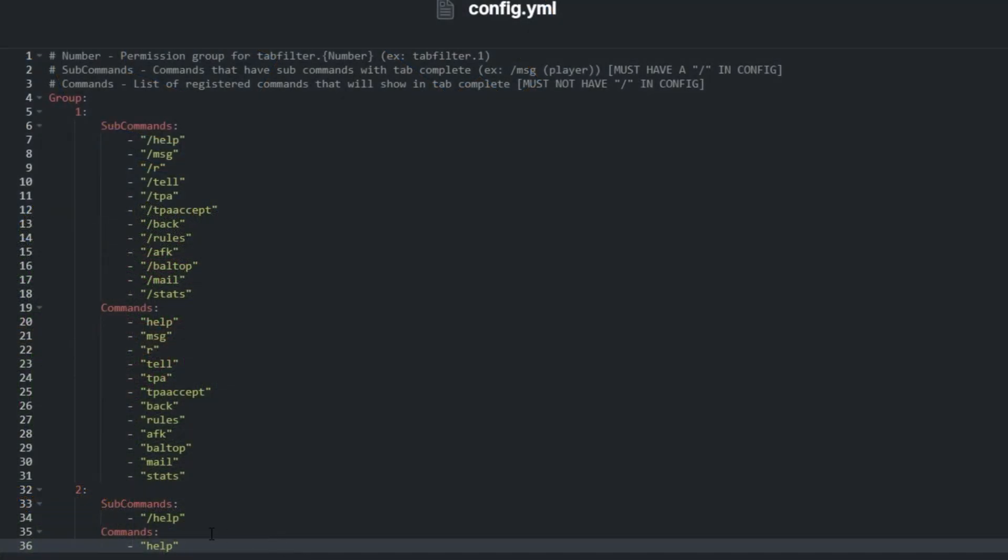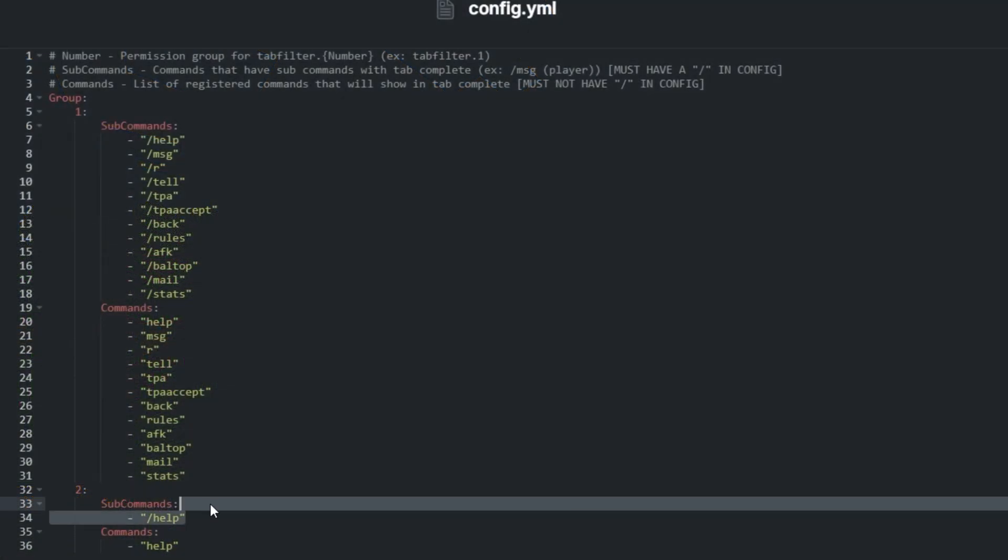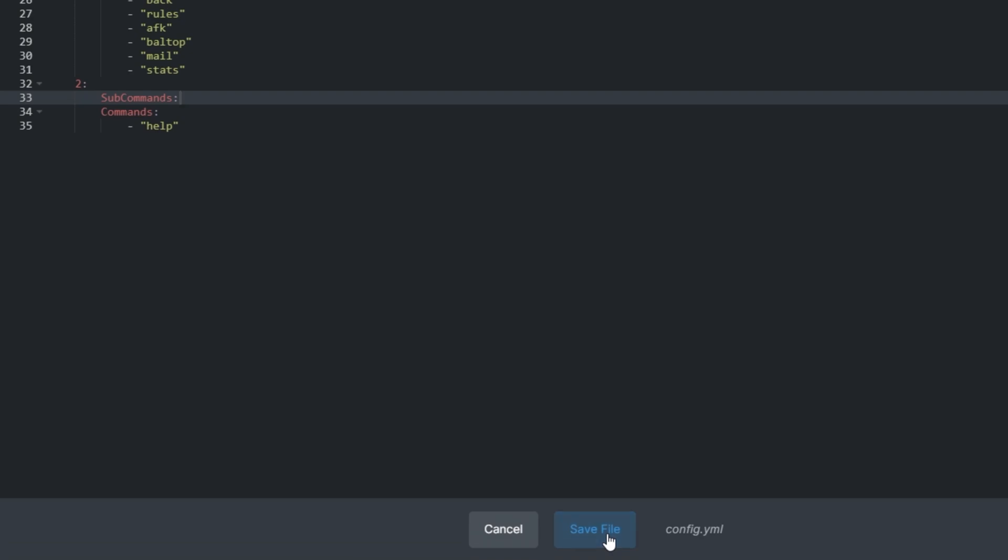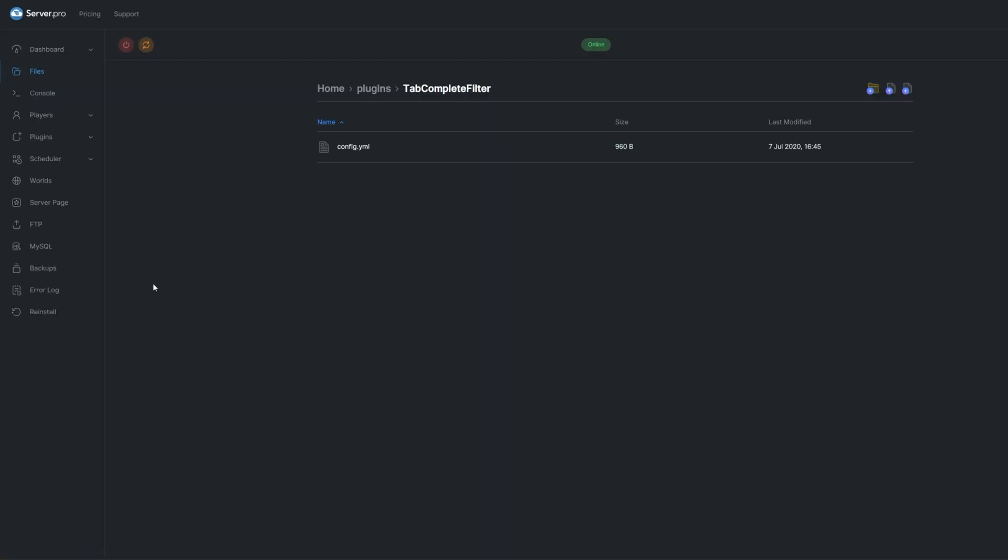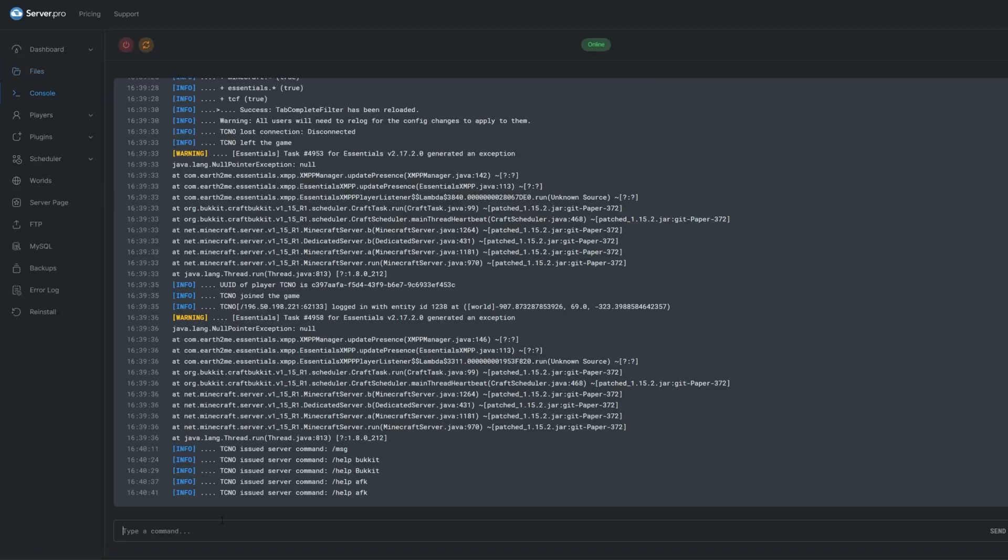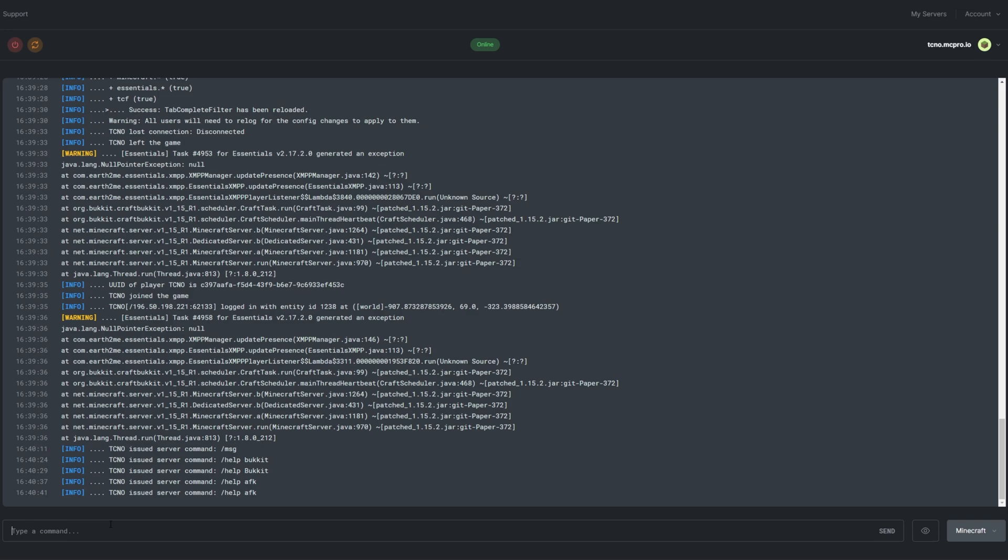I'll head back into the config, then remove the slash help from the subcommands list for group 2. Save the file, and use the plugin's one and only command, slash tcf reload.